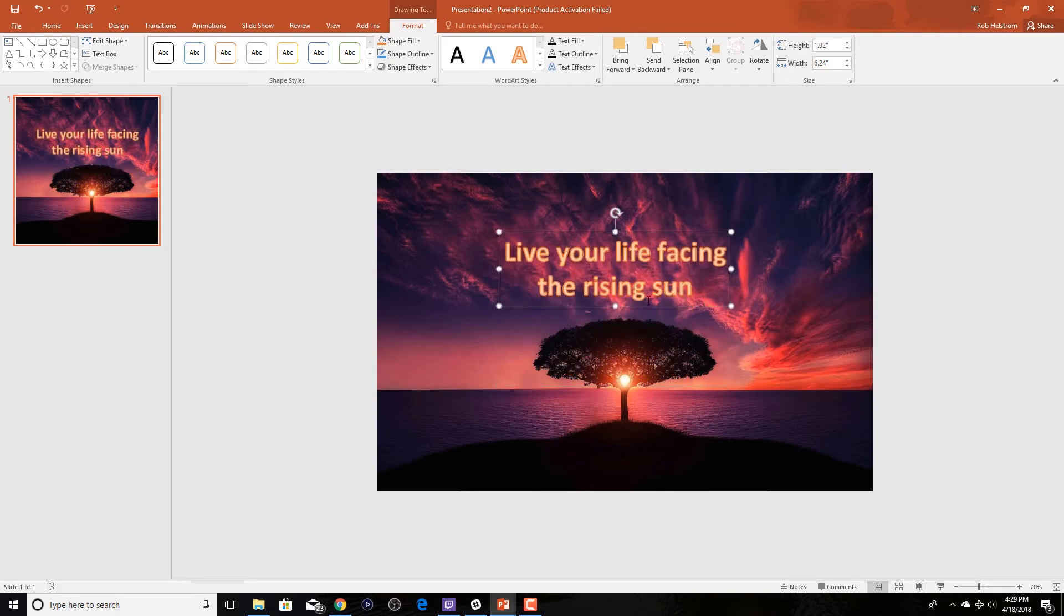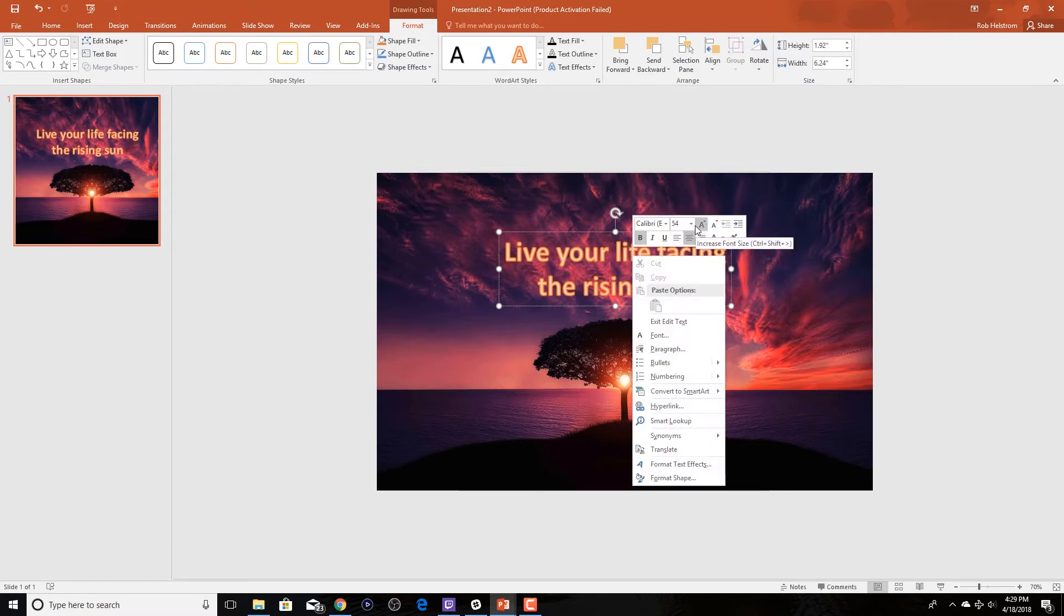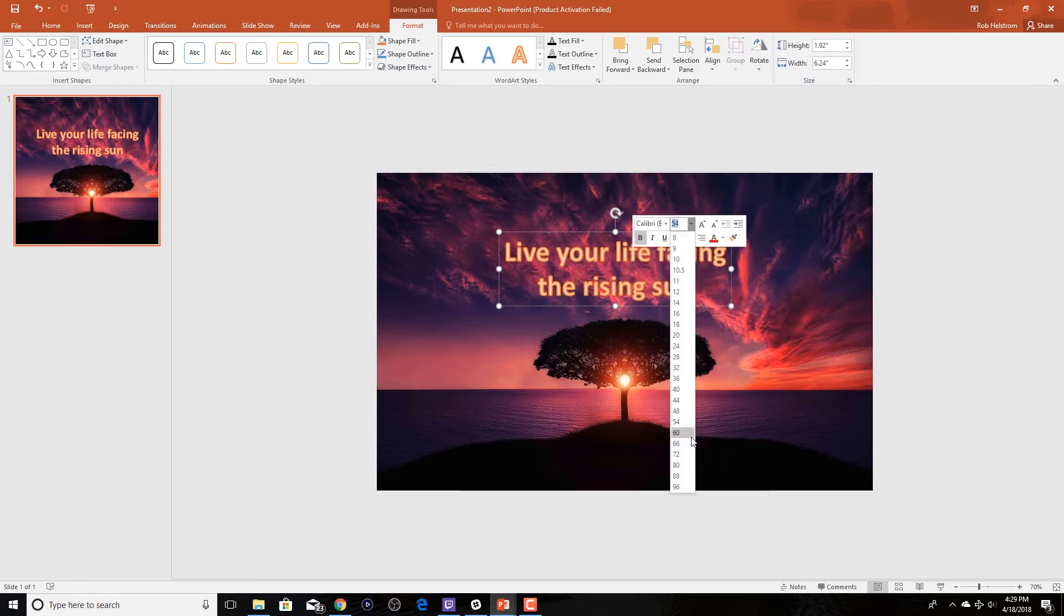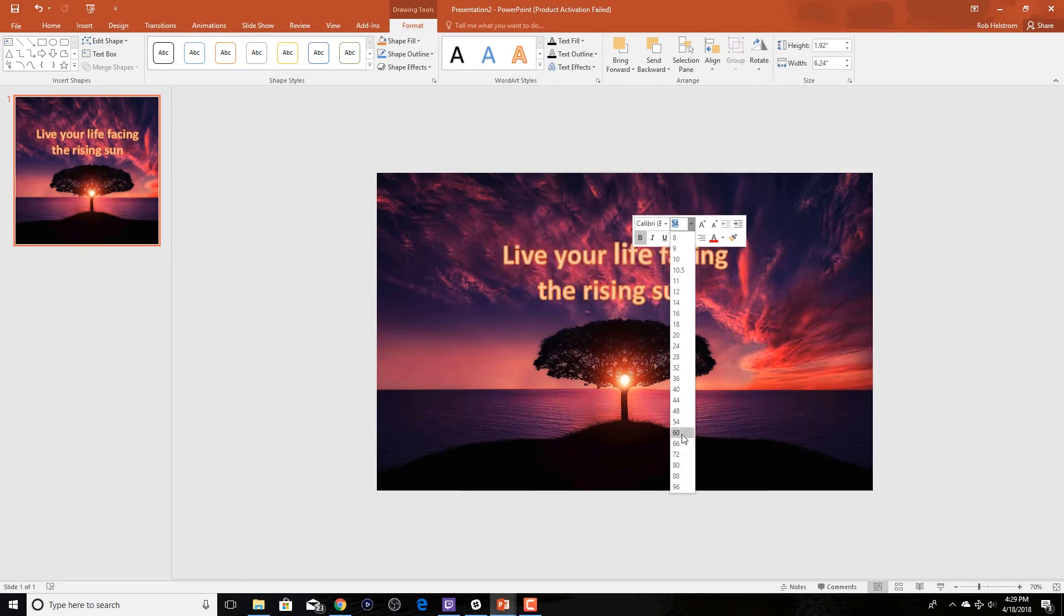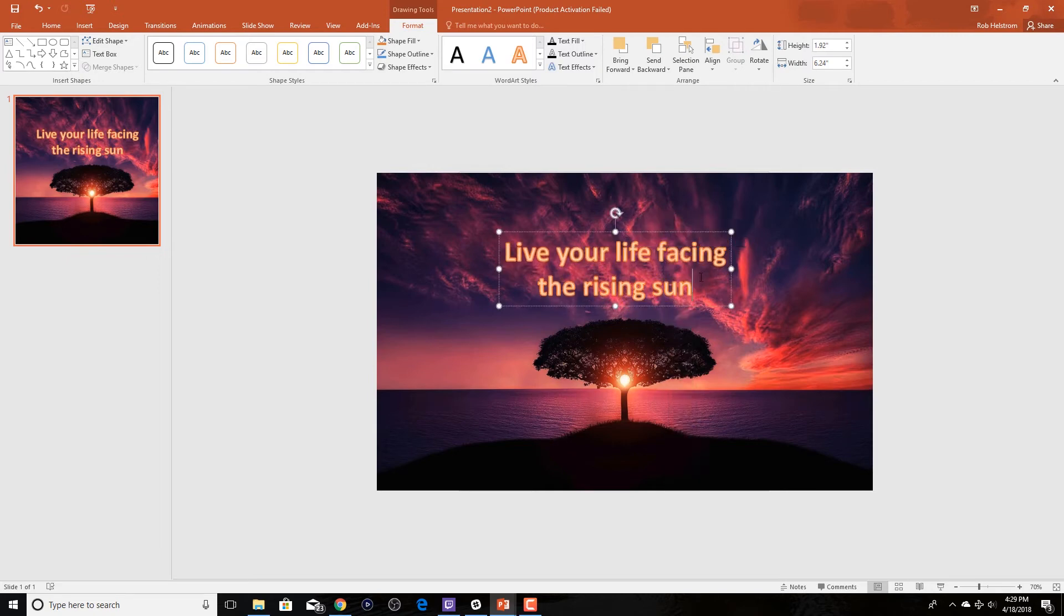the font, the colors, pretty much anything that you can do in a PowerPoint presentation we can do with our text for our photo.